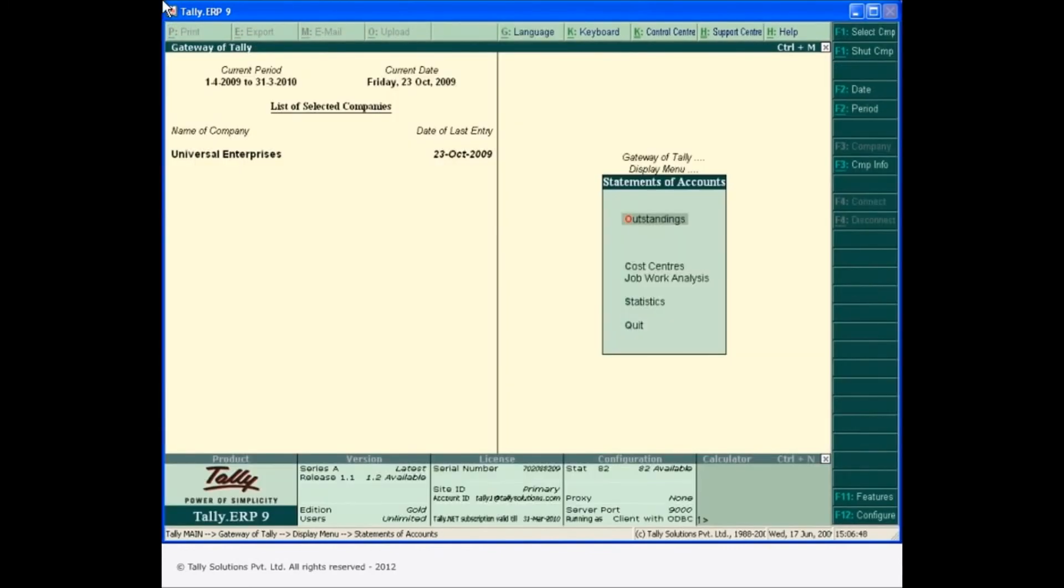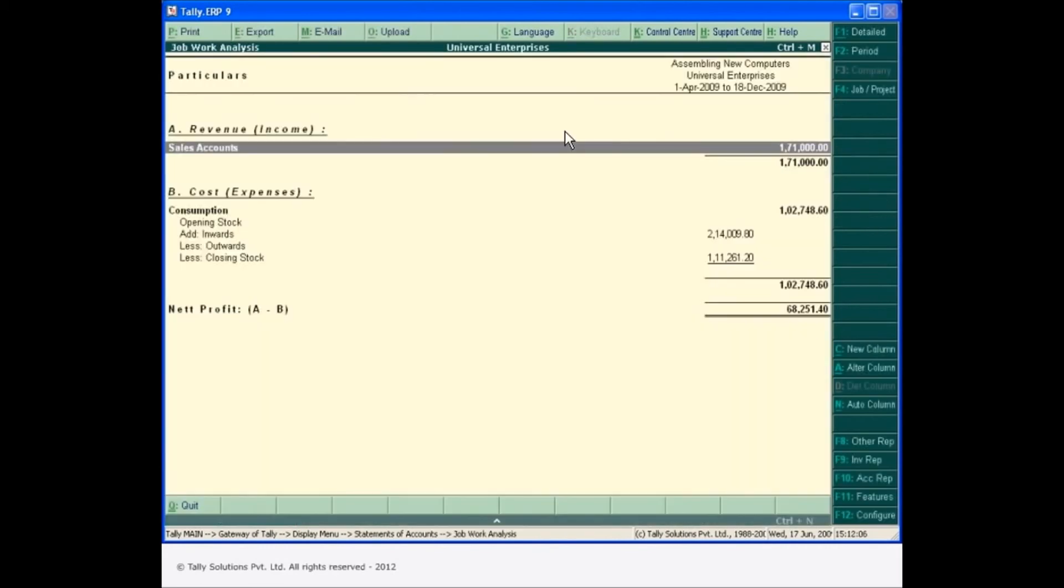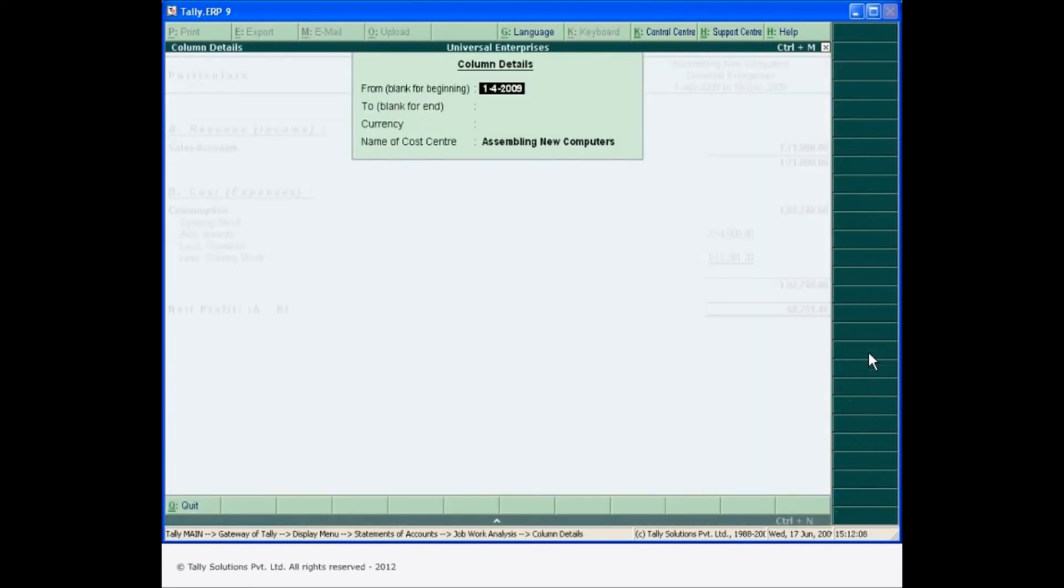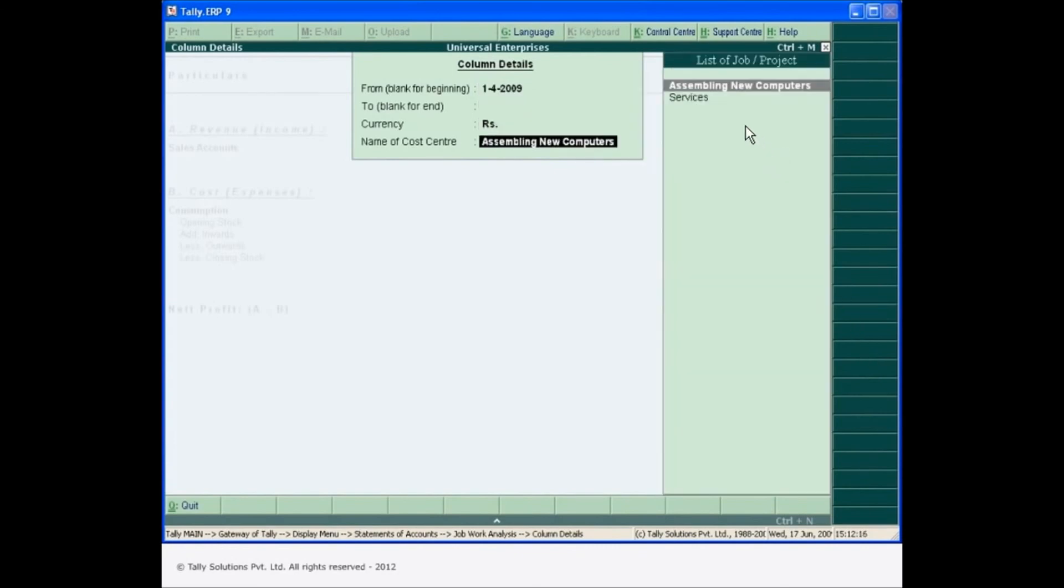Tally ERP-9 automatically generates the job work analysis report for you. Use this report for a decisive comparison between jobs undertaken.